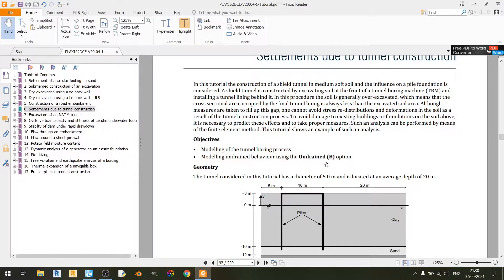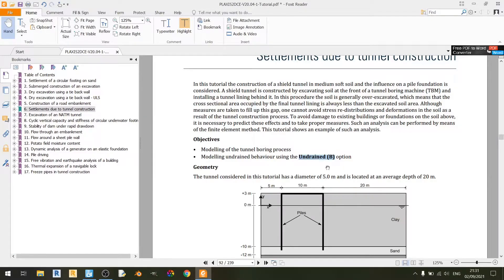For those who don't know what undrained B means, it means that we are using the undrained shear strength to define the strength of the soil. Basically we are using undrained parameters to define the soil's strength, unlike undrained A.